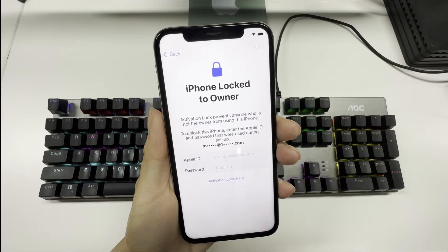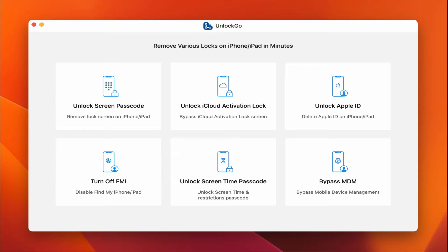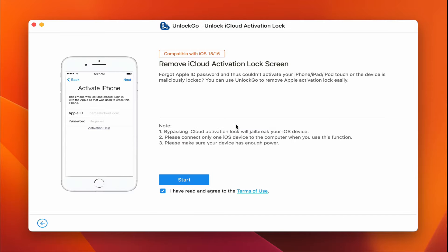Firstly, you need to download and install Unlock Go on your Mac. Then, click the Unlock iCloud Activation Lock option.